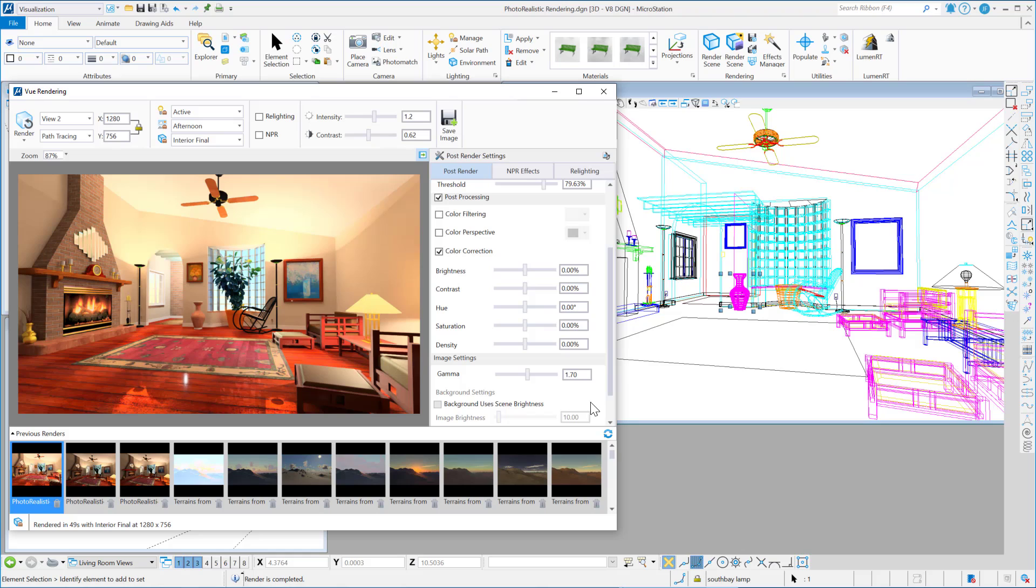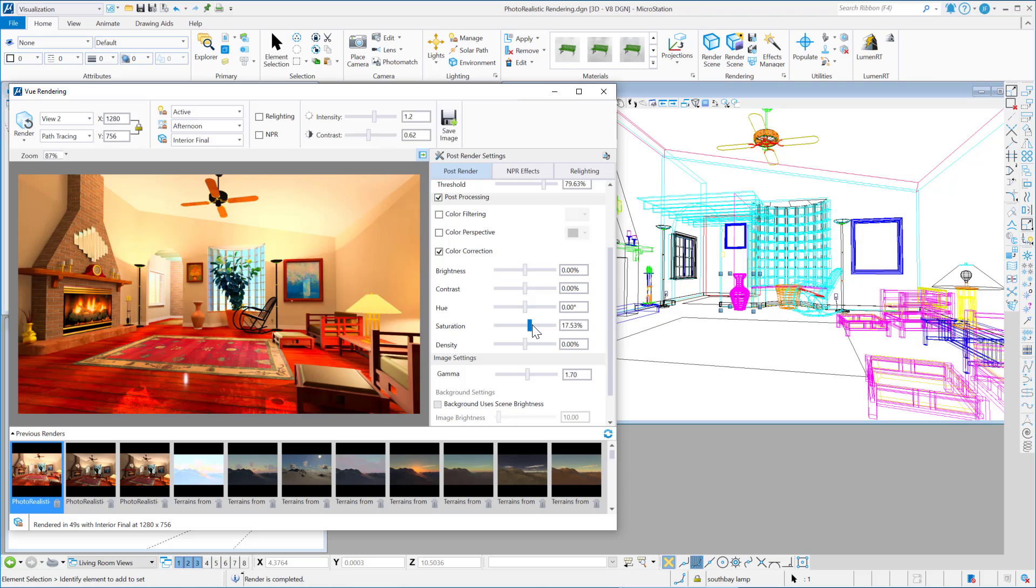Then you could adjust saturation, for instance. You can adjust the gamma.